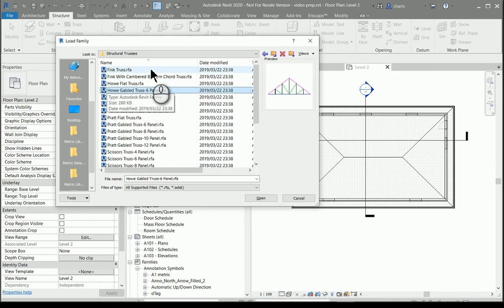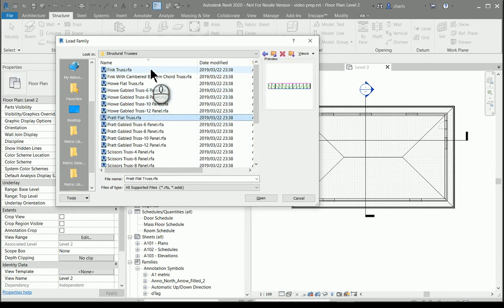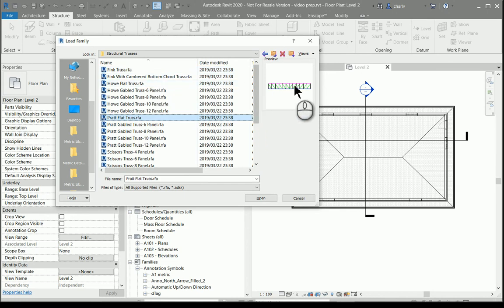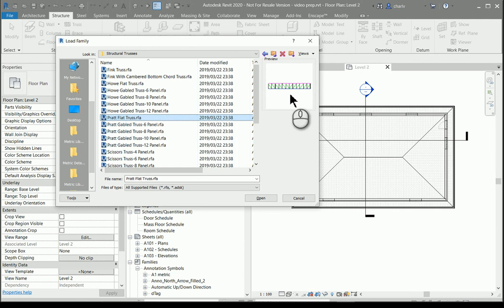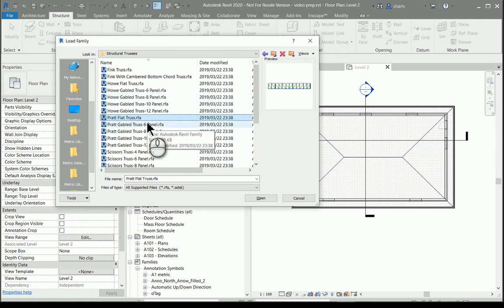I'm going to use a flat truss. The reasoning behind that is that eventually when I've placed this Pratt truss I will attach it to the underside of my roof. So I'm going to use the flat Pratt truss. So I'll open that.